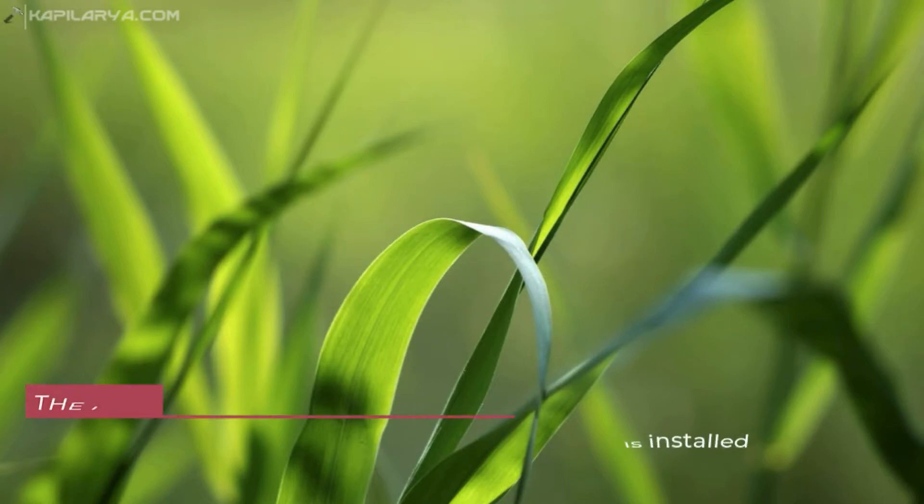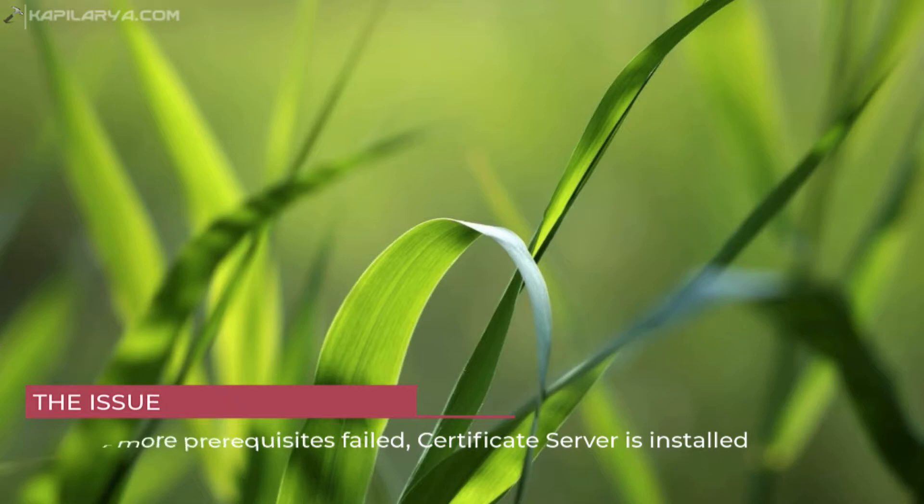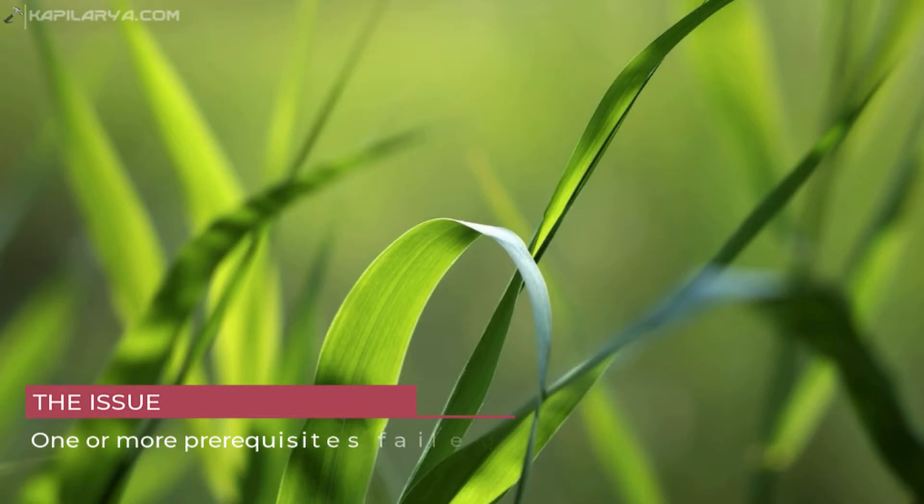In this video, we will see how to fix one or more prerequisites failed certificate server is installed error in Windows Server.